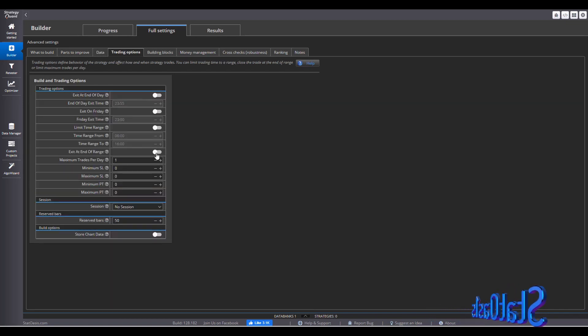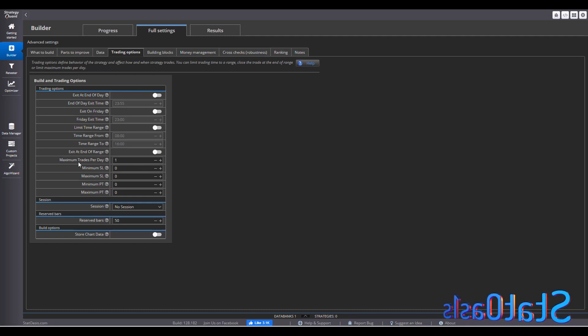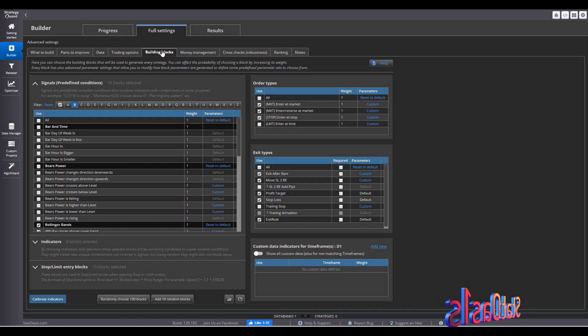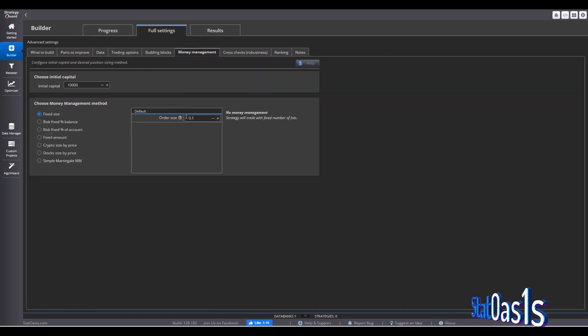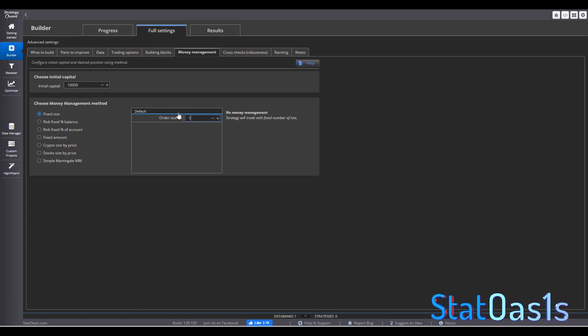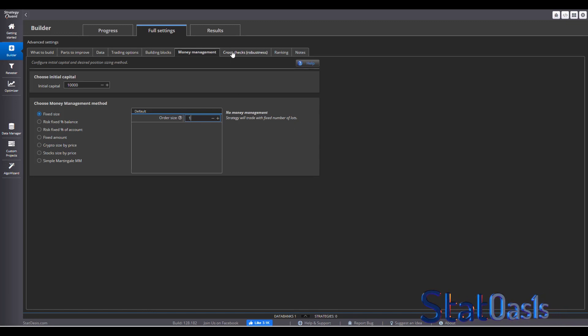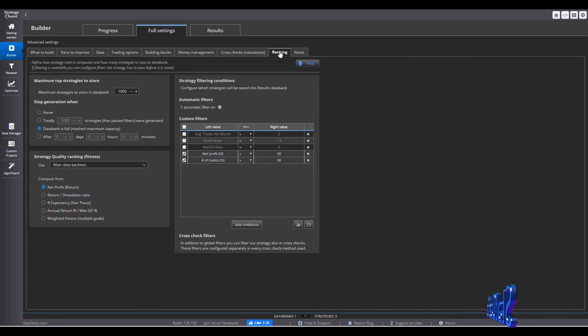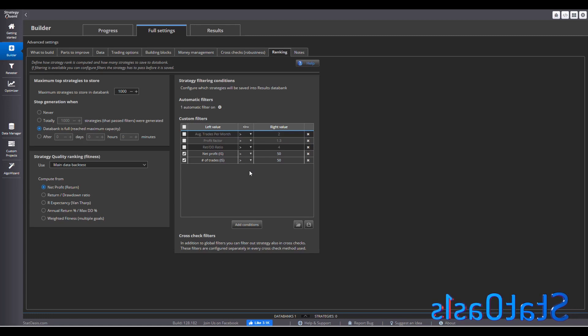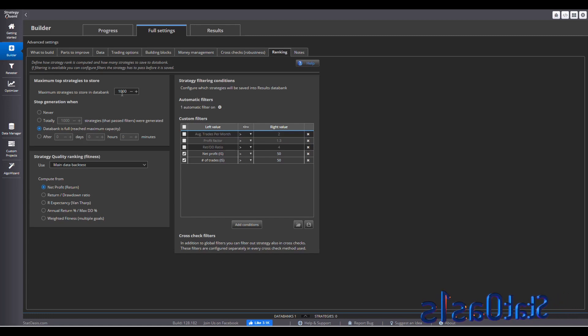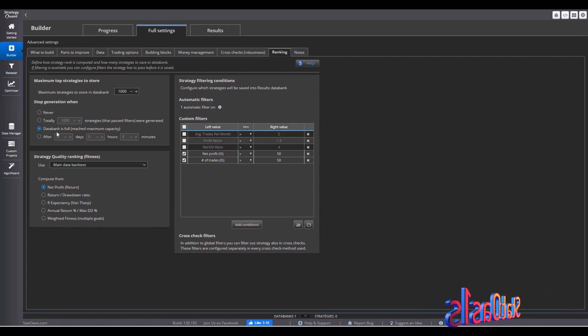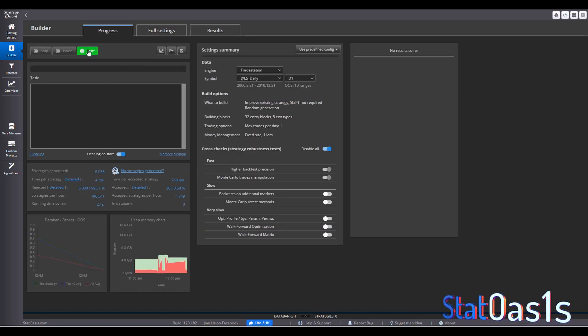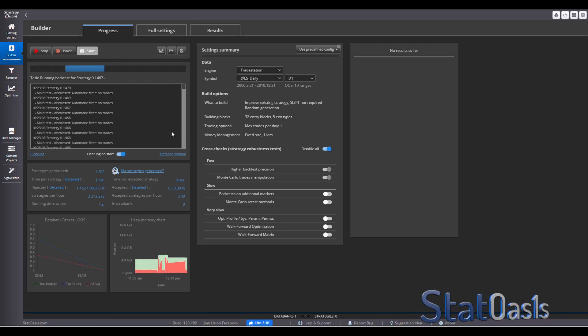Then we go to trading options. Everything is off except this. Maximum trades per day is one. I'm not going to touch building blocks. Money management is one because this is used in the strategy. And then I'm going to disable all cost checks. Ranking, I just want profitable and trades more than 15 in sample. I'm going to build 1,000 trades and keep doing it until data bank is full. Go to progress. Start.